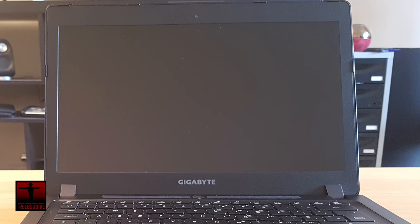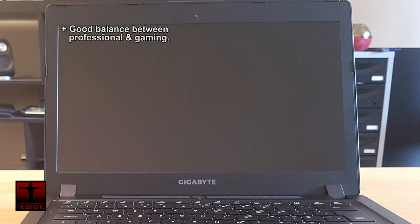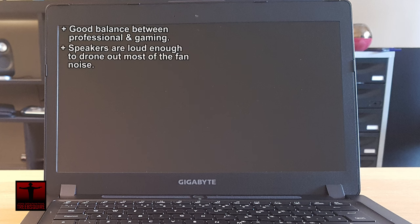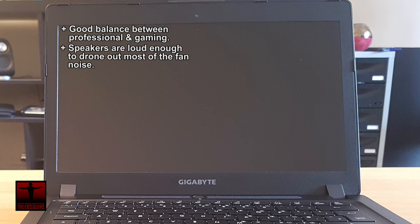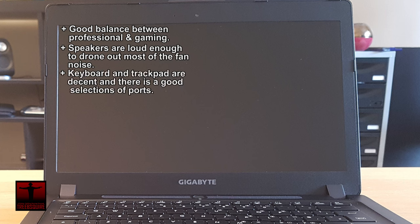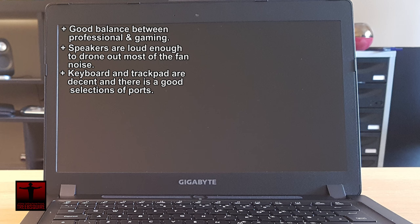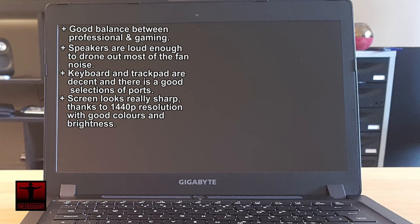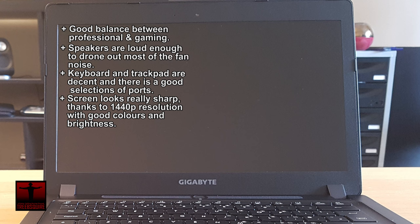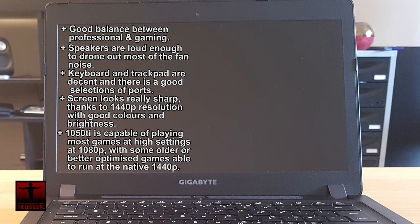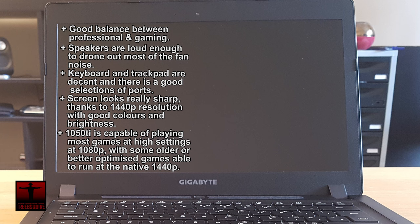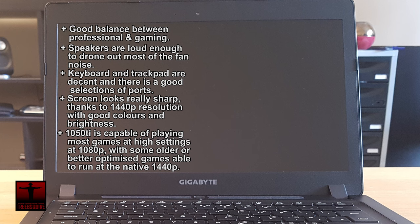There is definitely a lot to like about the Gigabyte P34k. It looks the part if you're going to use it for office work but is also quite slick as a gaming machine. Speakers are decently loud and can easily be heard over the fans when gaming. The keyboard and trackpad are decent and there is a great selection of ports. The screen looks really sharp thanks to the 2560x1440 resolution with good vibrant colours and good brightness. The specs allow you to play most games at high settings at 1080p with some older or better optimized games able to run at native 1440p.